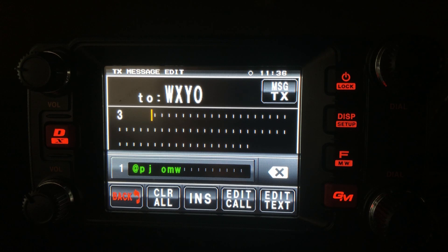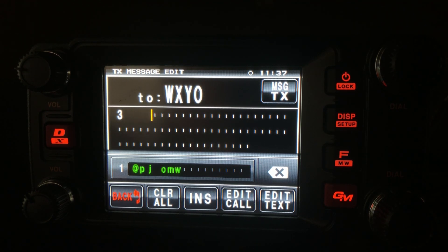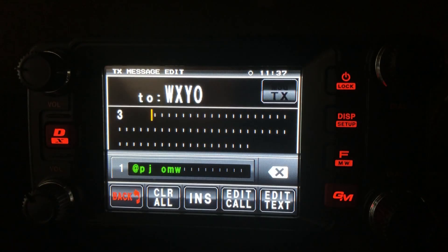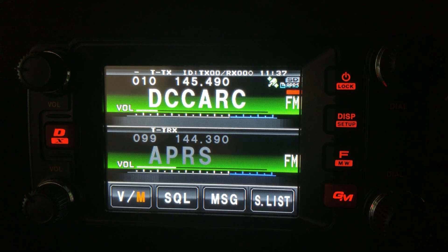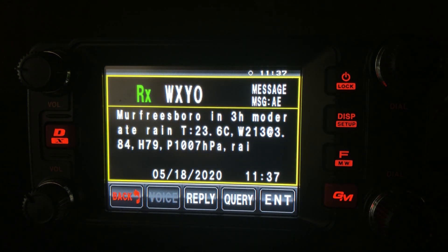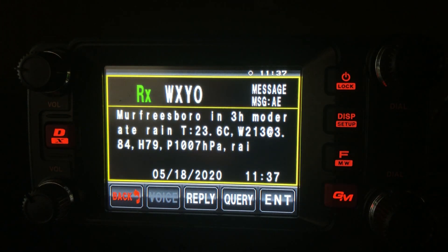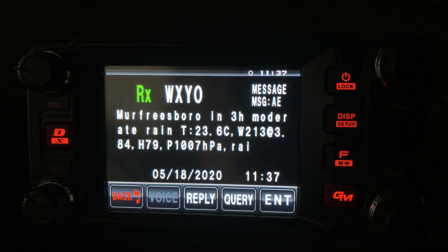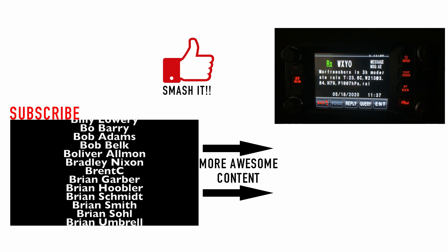A really cool feature built into this service is the ability to just text 3, and I believe 6 and 9 work as well. He designed this so that if you're working with an HT, you don't have to fumble as much with inputting letters, because it is more difficult on some HTs. Let's go ahead and try sending just the number 3 to WXYO. And there's the weather for the next 3 hours. You can see that we can use this service to get the weather as well, and I believe it takes all the same commands that WXBOT takes, in addition to the 3, 6, and 9 hour requests.